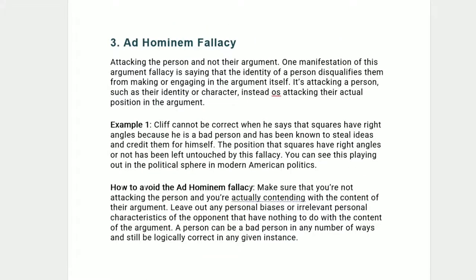Three, ad hominem fallacy — attacking the person and not their argument. One manifestation is saying that the identity of a person disqualifies them from making the argument. It's attacking a person's identity or character instead of their actual position. Example: Cliff cannot be correct when he says that squares have right angles because he is a bad person and has been known to steal ideas. The position that squares have right angles has been left untouched by this fallacy. How to avoid it: contend with the content of the argument, not the person.